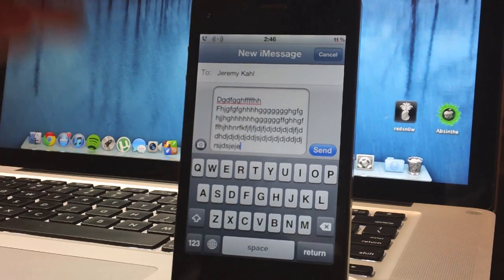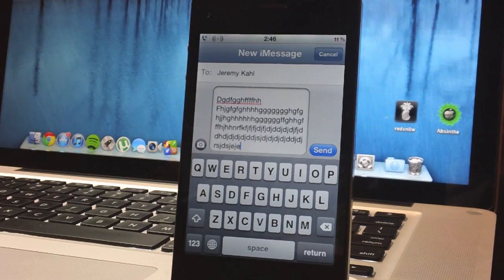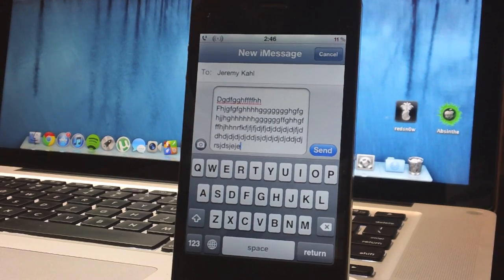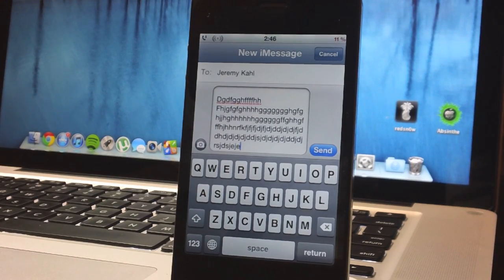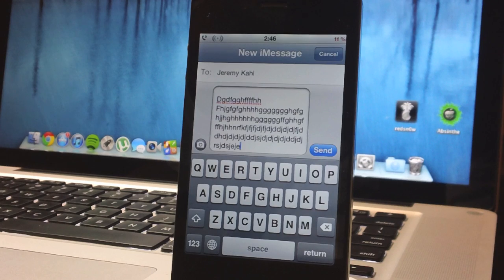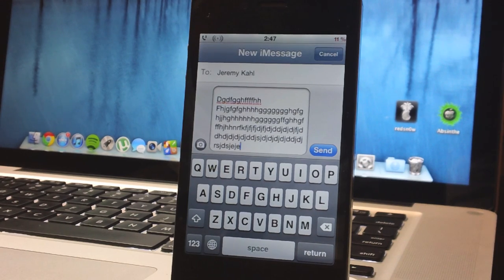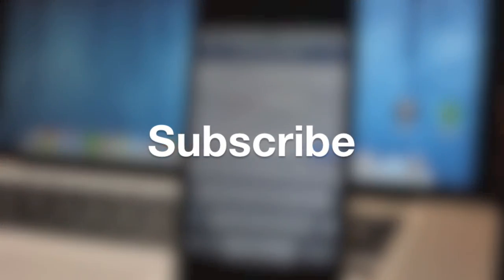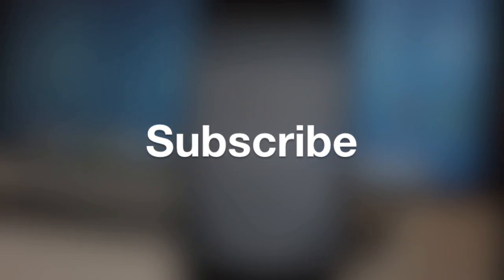Again it's called iTypewriter, it is 99 cents from the ModMy iRepo. I think this thing is actually really cool, let me know what you guys think about it down in the comments. This is Jeremy with everything iDevice and I'll catch you guys later.